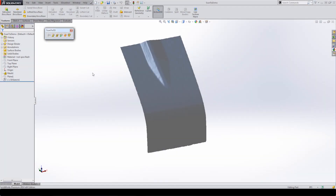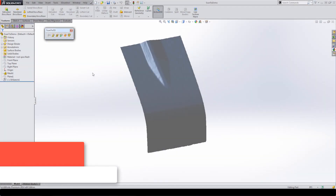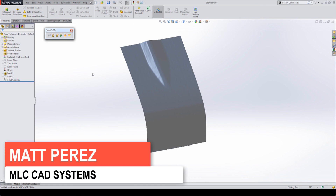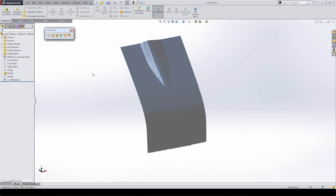Hey everyone, this is Matt Perez and welcome to video 4 in our Scan to 3D part design series. We've already talked about the series overview, what we're going to cover, and all the tools available with Scan to 3D. We've taken a look at three of them so far: the mesh wizard, the move/edit/offset options, and the curve wizard.